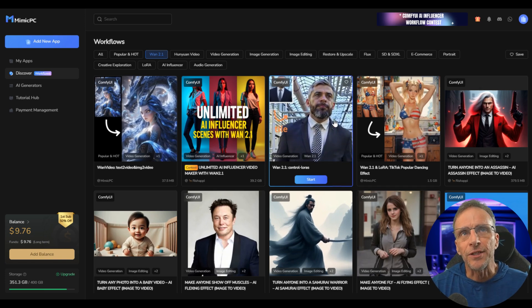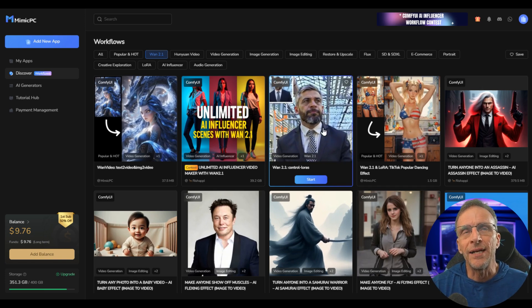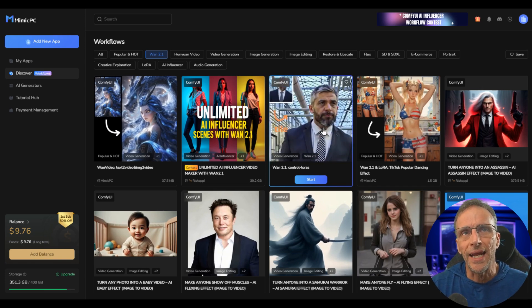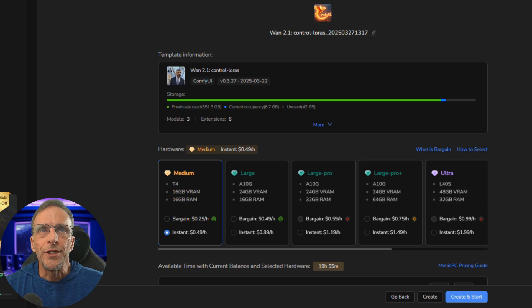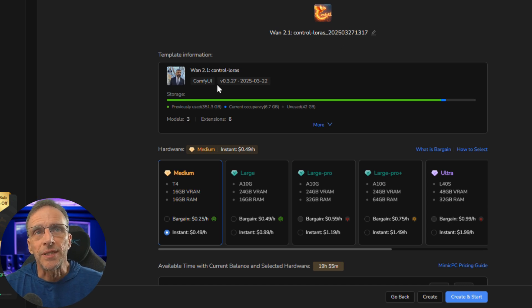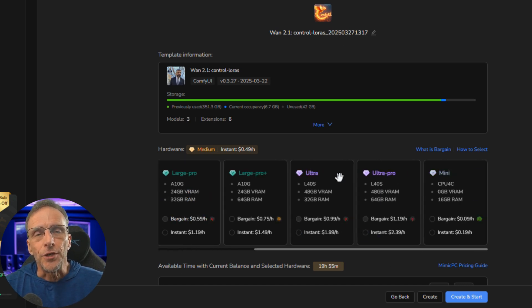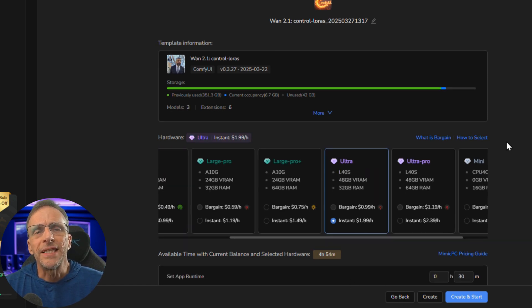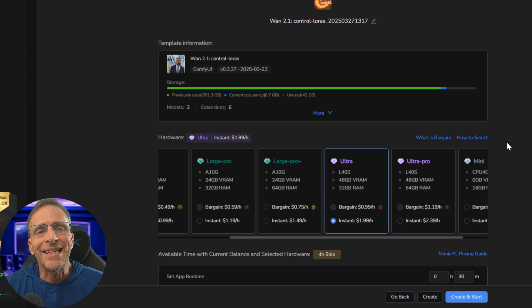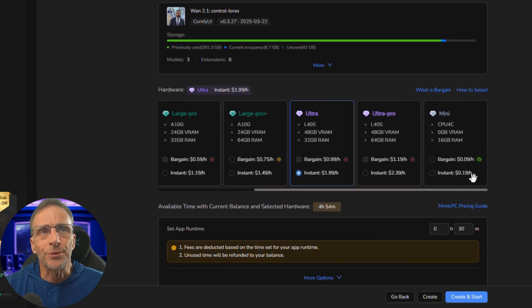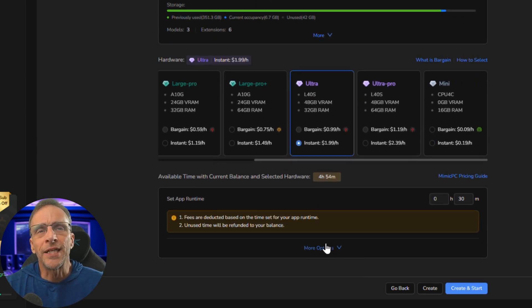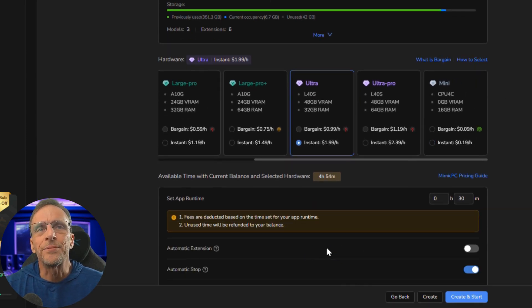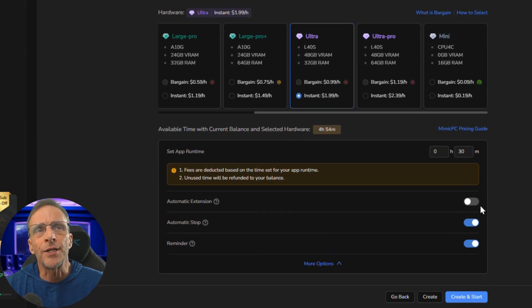I've left a link to this particular workflow right here and let me just give you a couple of hints. When you click the link, you're going to be presented with something that looks like this. I'm going to highly recommend that you use the Ultra GPU, whether you use the bargain or the instant, it's totally up to you. But the other thing I highly recommend is to scroll down a little bit and go under more options and click on automatic extension.